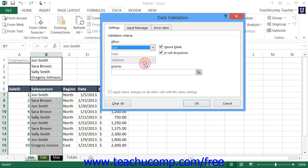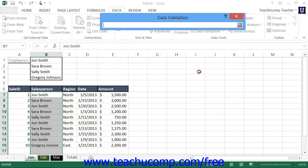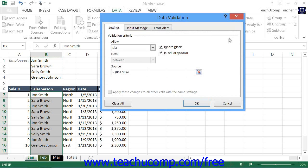You can select the List choice from the Allow drop-down to restrict data entry in the selected cells to a list of cell values shown within the worksheet. Click the Collapse dialog box button at the right end of the source text box to collapse the Data Validation dialog box to a single line. Then click and drag over the cells you want to use as the list of values. The list must be on the same worksheet as the cells to which you are applying the cell validation. Then click the Expand dialog box button to expand the dialog box again.